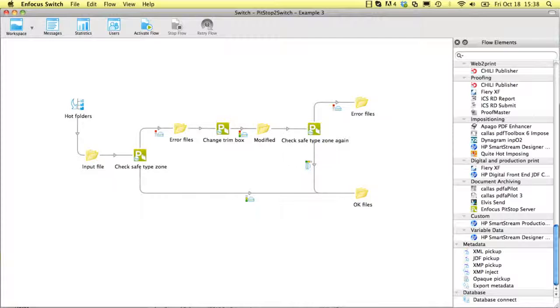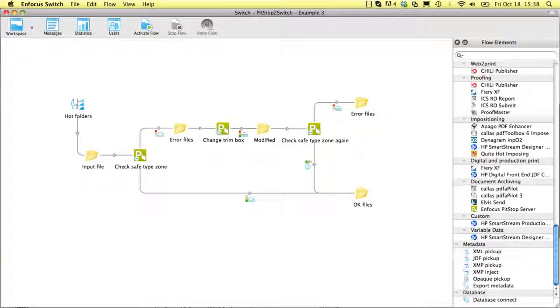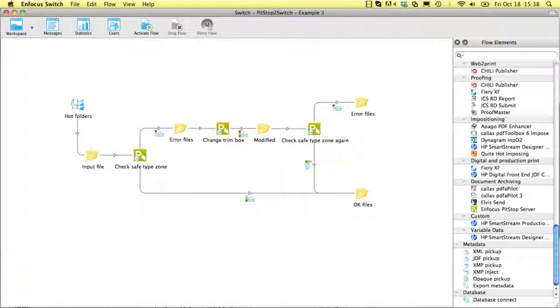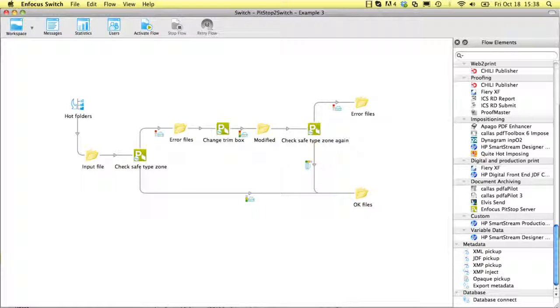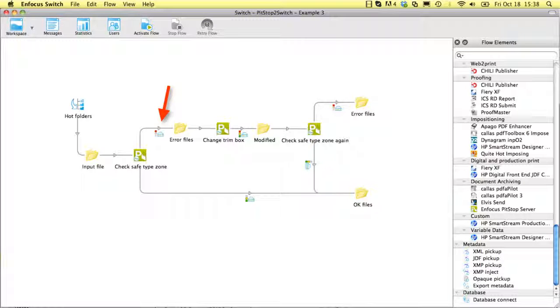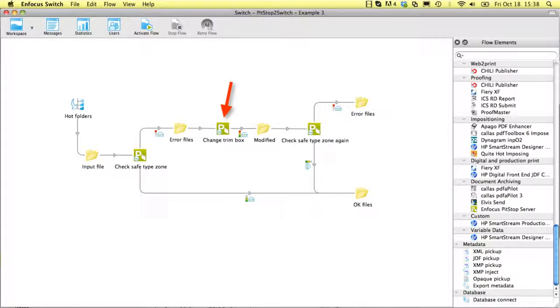In PitStop Server, you have one set of action lists and one preflight profile per queue. It is sometimes desirable to do something extra when an error is detected. In Switch, it is easy to do that as you can see in this flow. There are separate outputs for files that were preflighted without errors and files for which errors were detected, and you can simply chain another PitStop Server setup in case of an error.